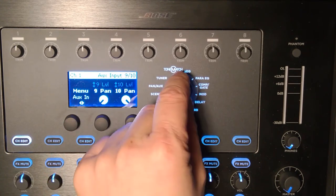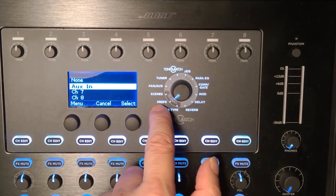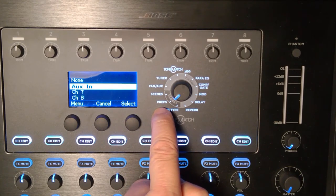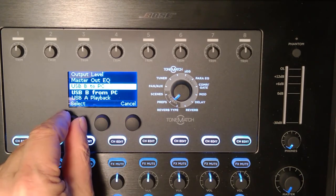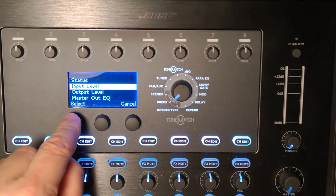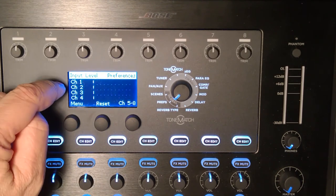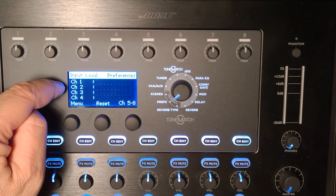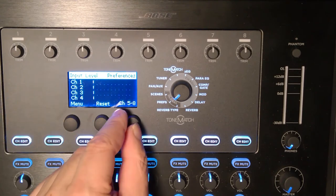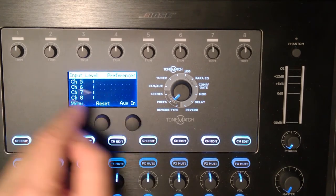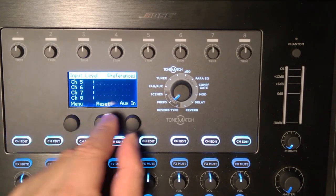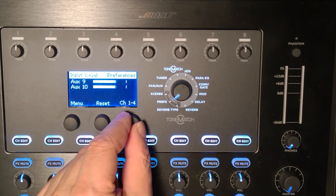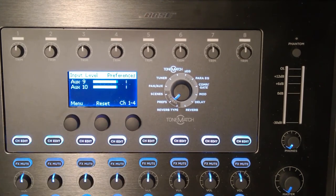Now let's monitor that. I've gone back to the rotary selector, changed this to Prefs, and I'll go to the input level. The input level shows you four channels at a time. I've got channels 1 through 4, there's no activity there. Here's channels 5 through 8, no activity there. I'll go to aux in, and there's my aux input levels.